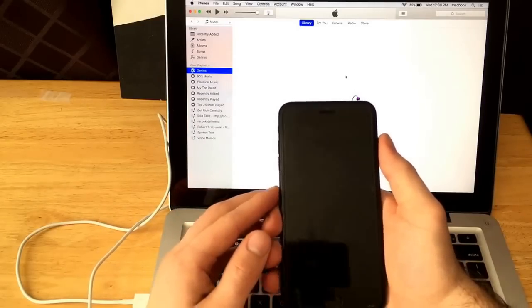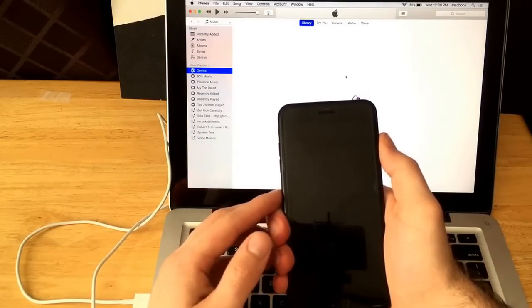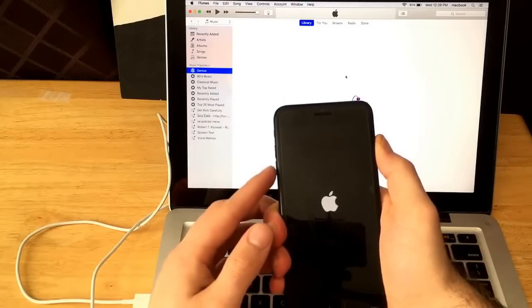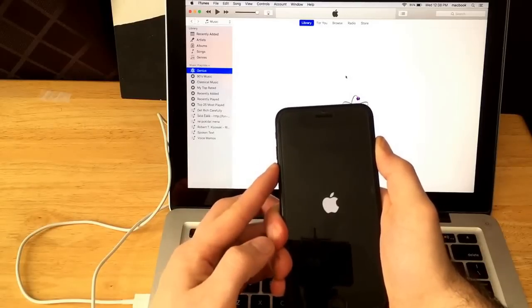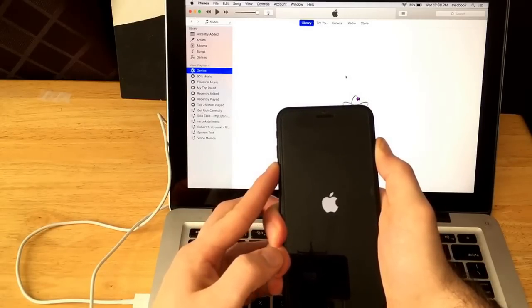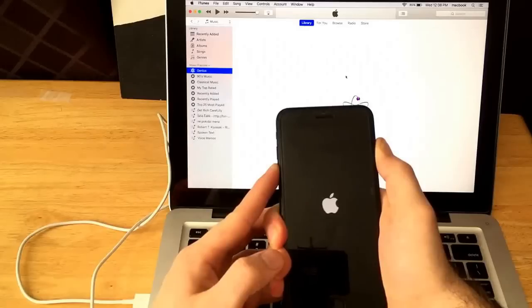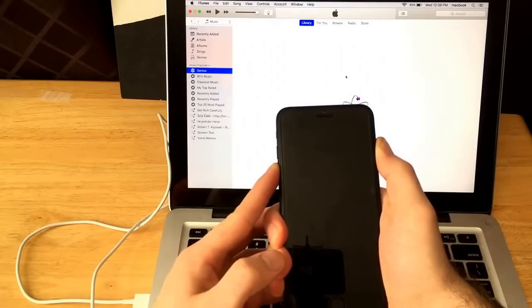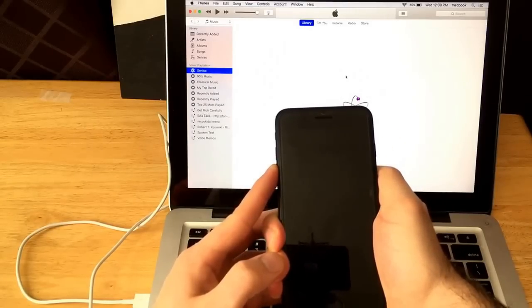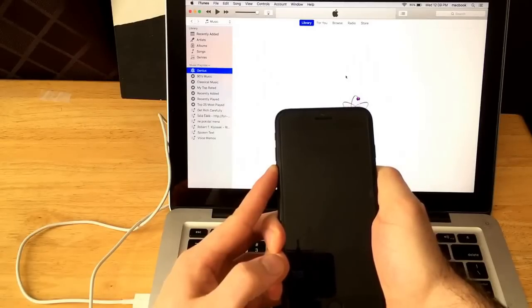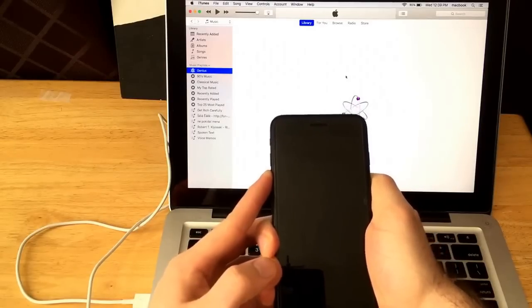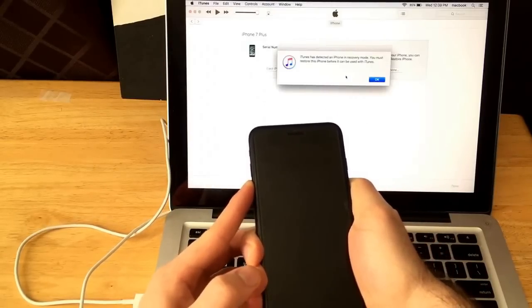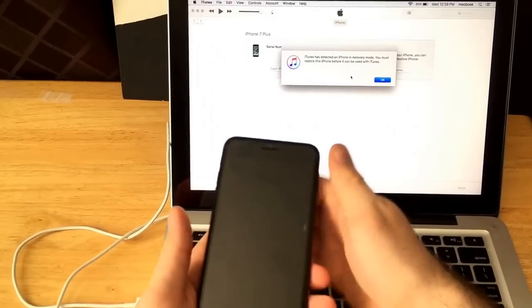So what you're going to want to do once again, three seconds on the power button. Here we go. Three, two, one, and then ten, nine, eight, seven, six, five, four, three, two, one. I release the power button, continue holding on the volume down button and wait for an error message. And there you guys have it.